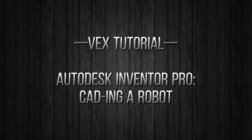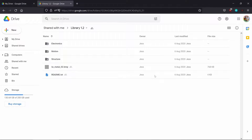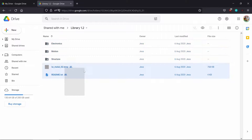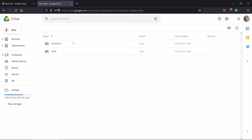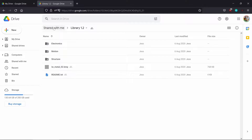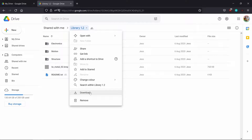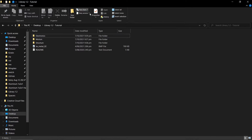Welcome back to another VEX tutorial on how to use Autodesk Inventor Professional to CAD a robot. After you've installed Autodesk Inventor, you also have to get the VEX parts library. Here we have this parts library called Library 1.2, provided by the VEX community. In here we've got all sorts of parts — standoffs, c-channels, different steel and aluminum parts that you can use. Make sure to download the folder and put it somewhere you can find later.